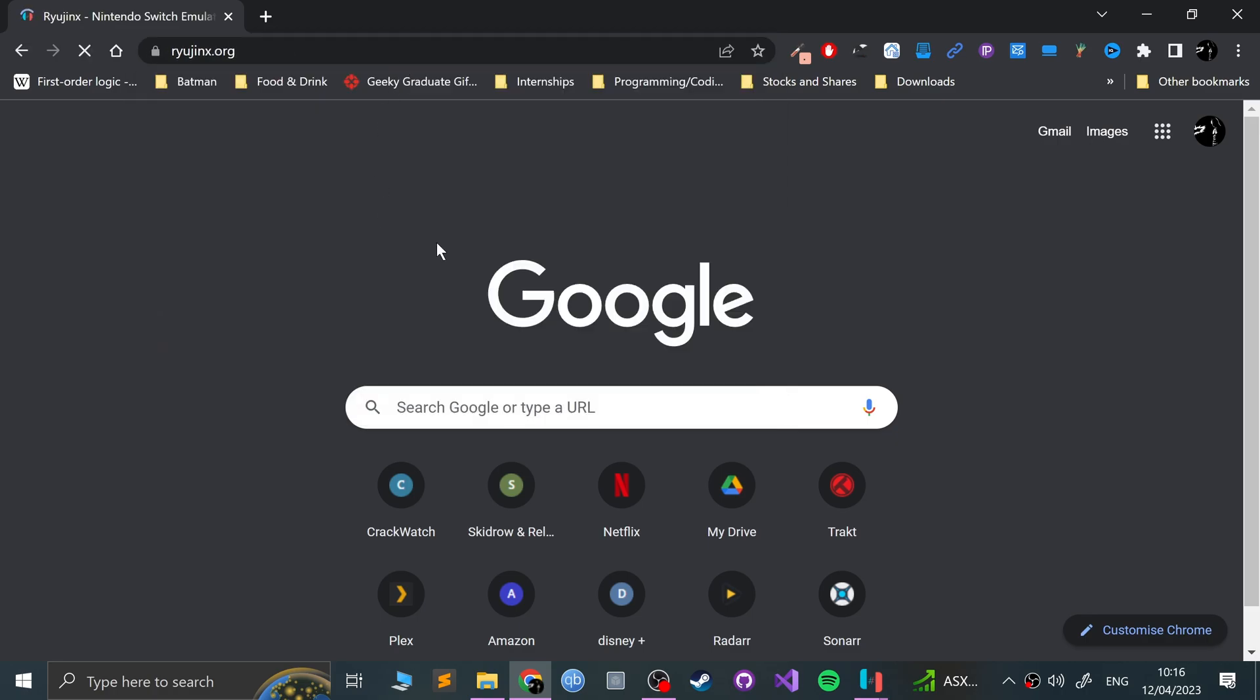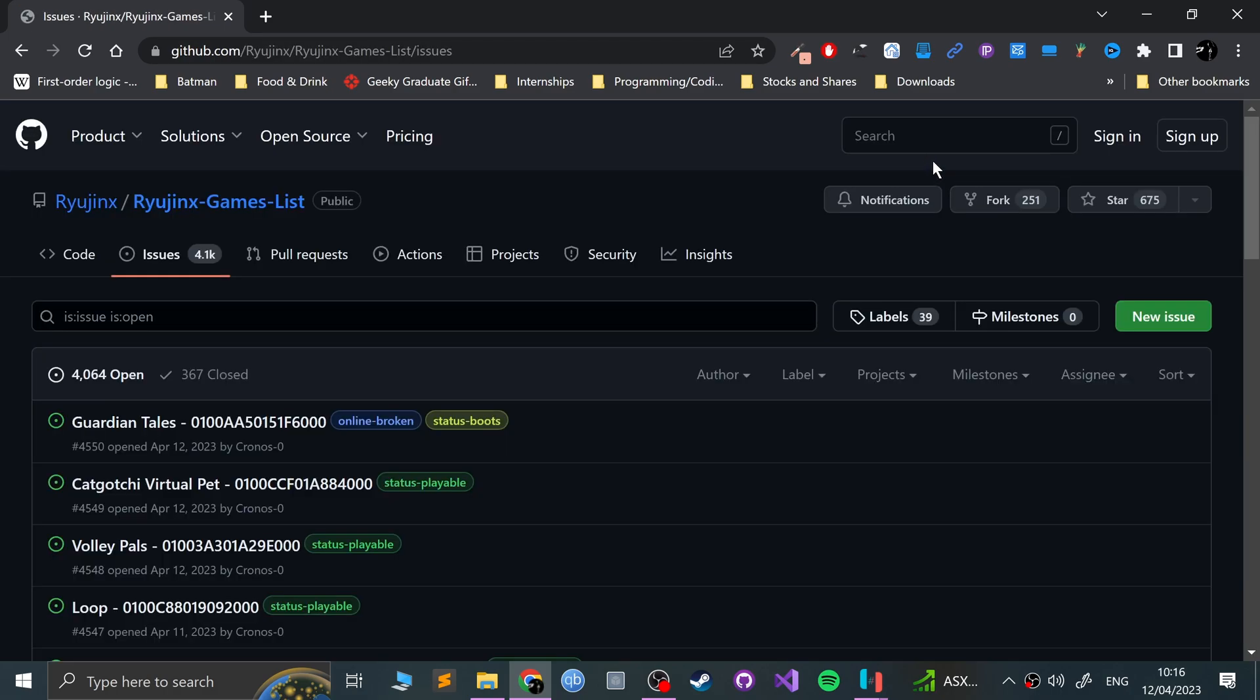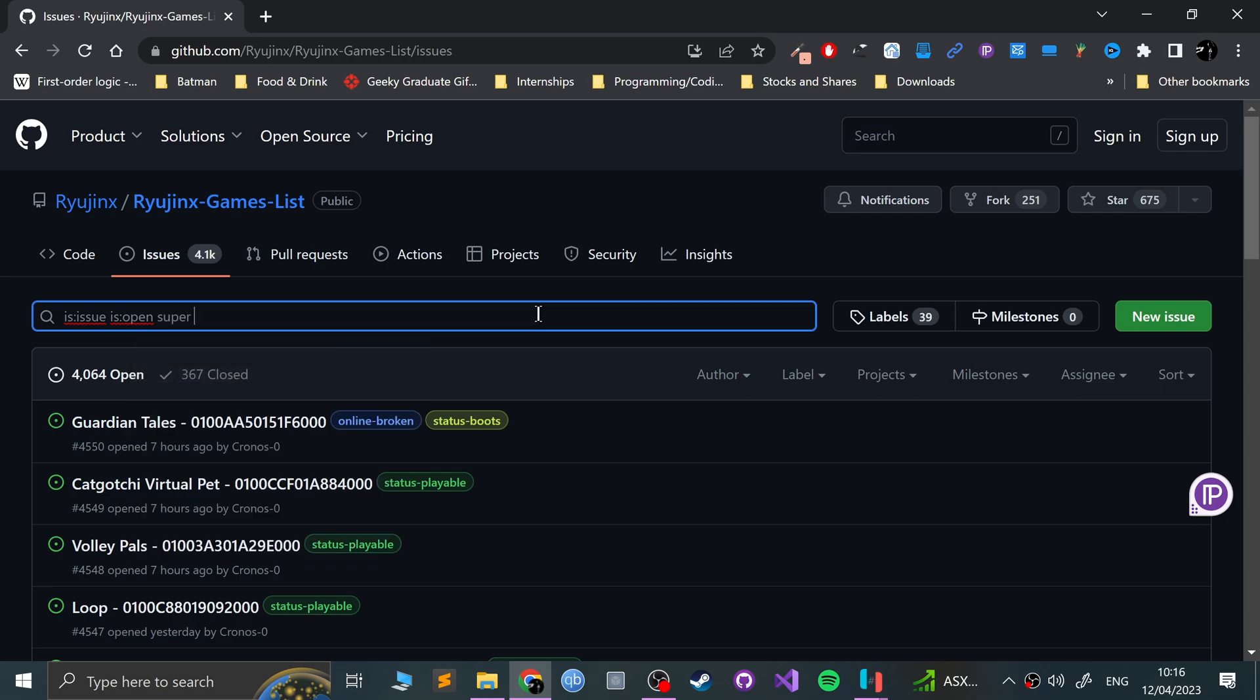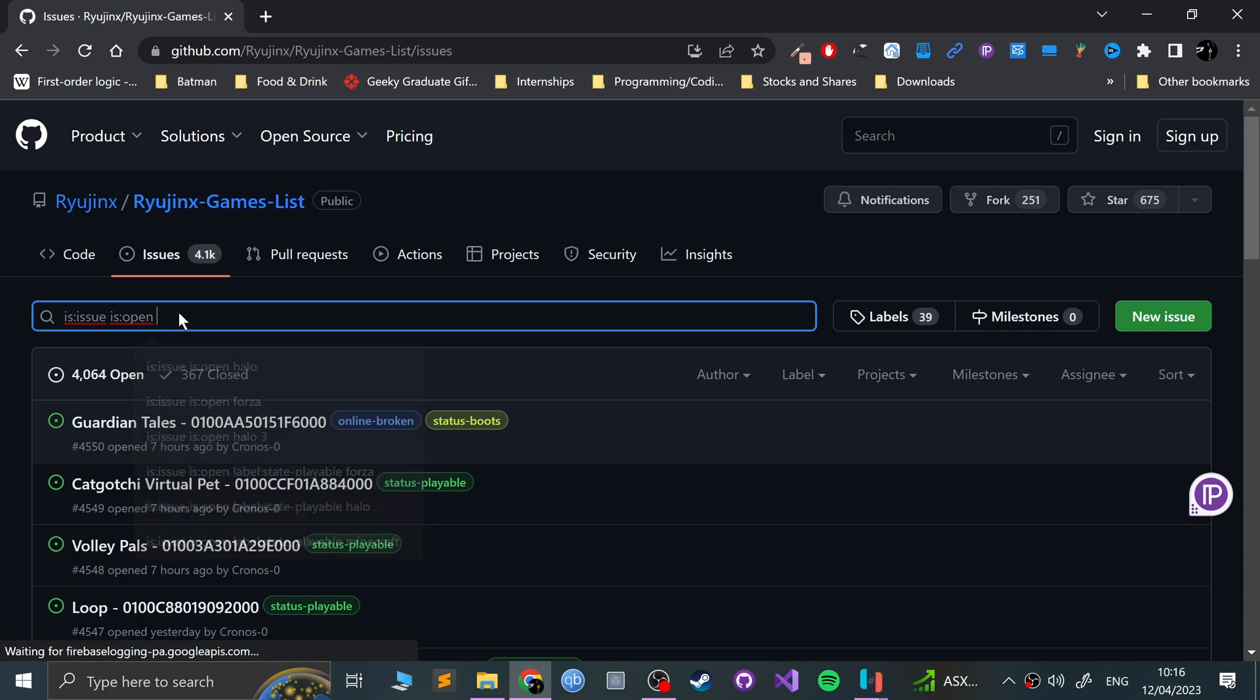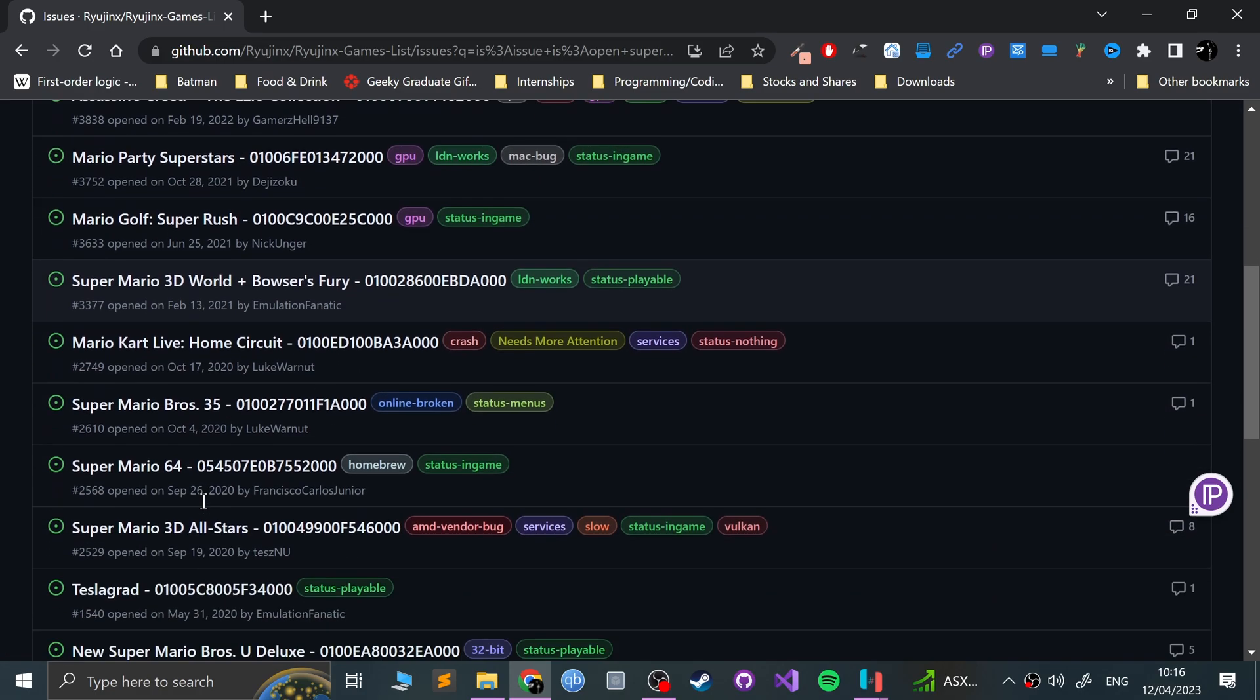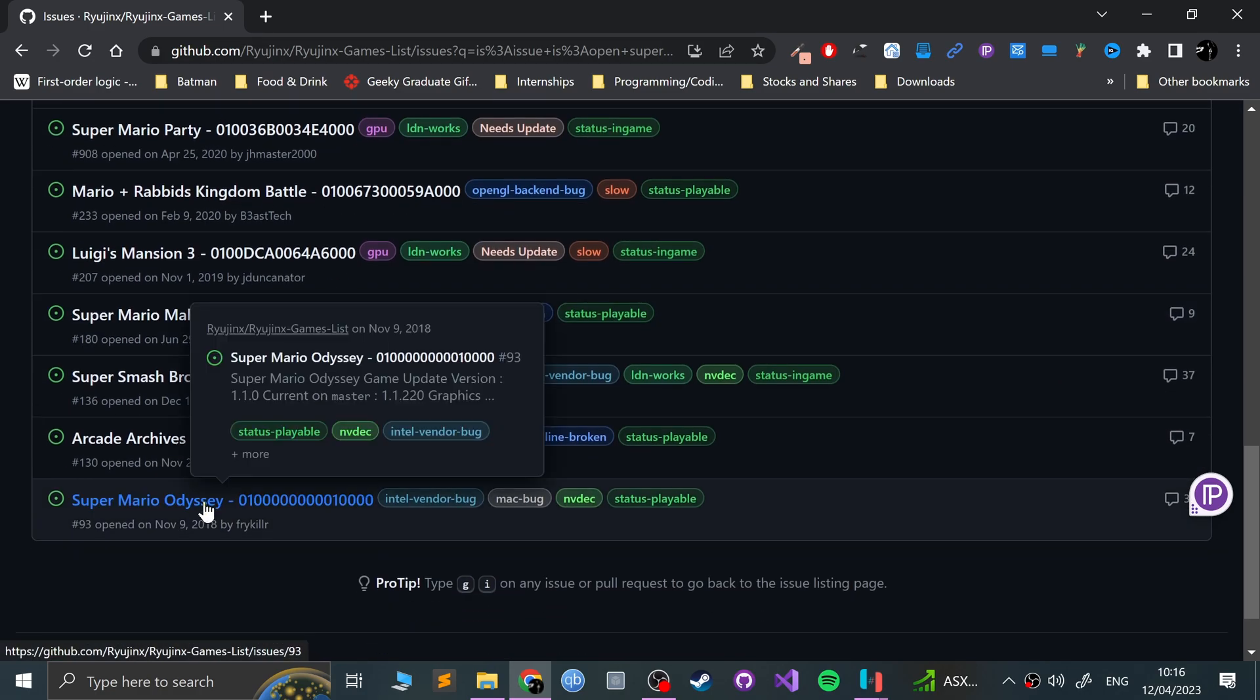One other thing I want to show you is if we go to Ryujinx.org, it's important that you go to the compatibility list. This will allow you to see what games are compatible and if there's any little tweaks that you have to do to get it to work, what doesn't work. For example, I'm going to be doing Super Mario Odyssey. You literally just click on here, leave what's already there, just put Super, you know, whatever your game in mind.